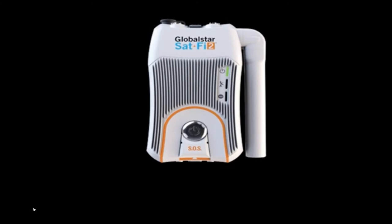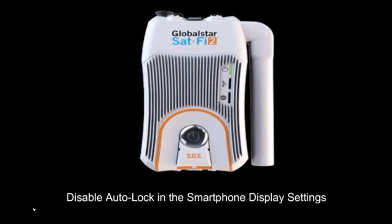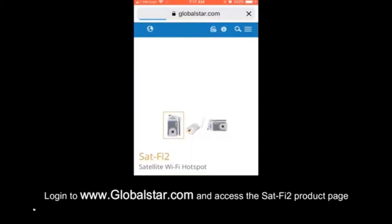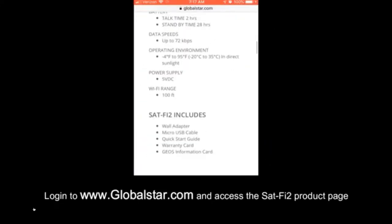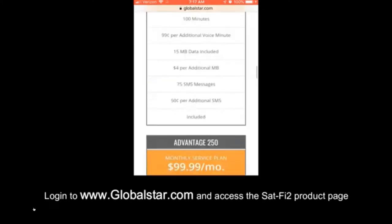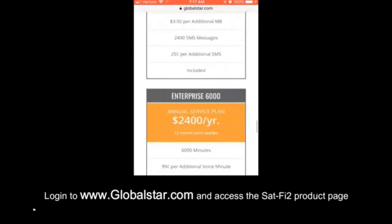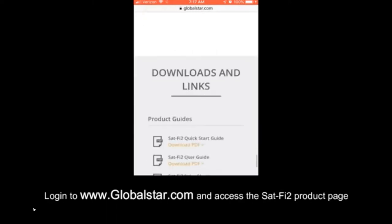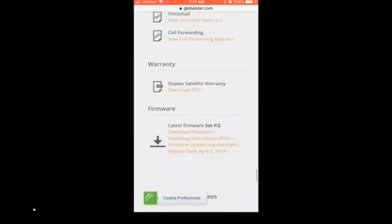As usual, press the silver button for three seconds to power the unit on. When I first got the Sat-Fi, I was concerned that I might press the SOS button, but that's behind the cover. They put the on button right over the SOS cover, but you're not going to trip it.